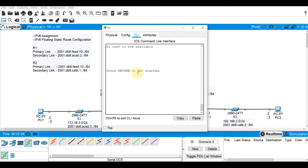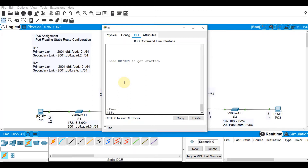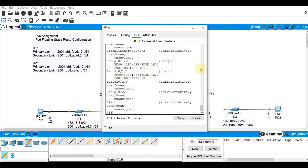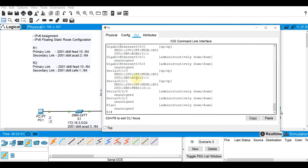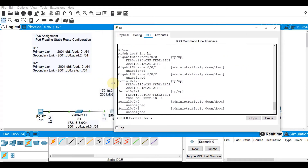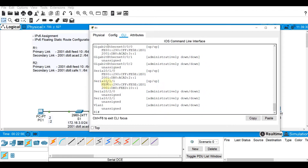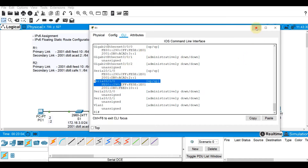We are going to begin with show IPv6 interface brief because we want to see all the configurations on the IPv6 interfaces. So enable, show IPv6 interface brief. We should have here three directly connected networks — serial 0/1/0, serial 0/1/1, and of course the LAN.